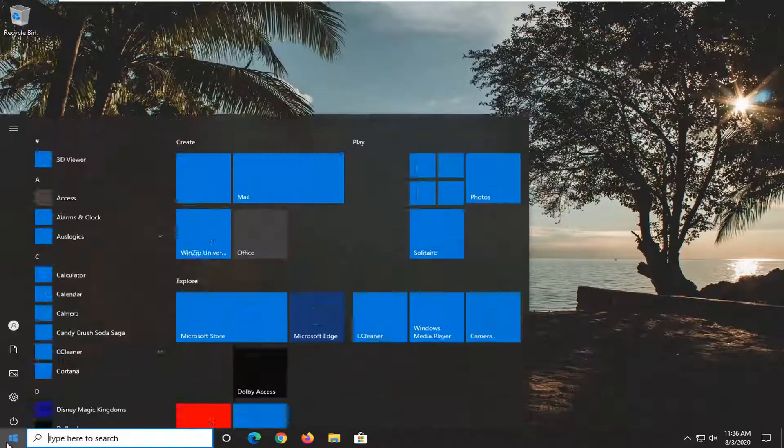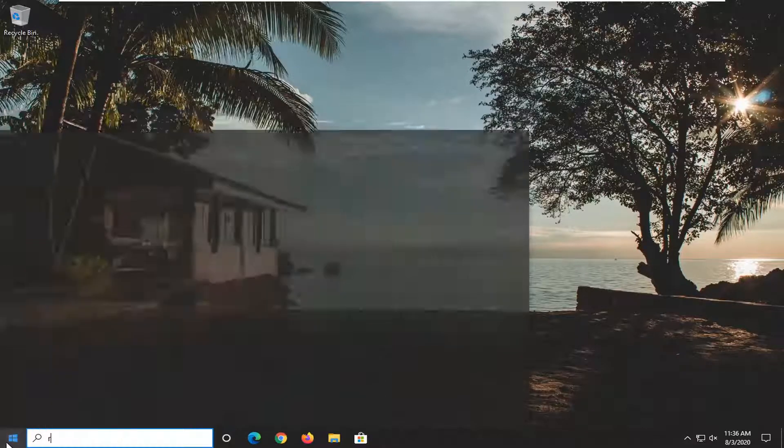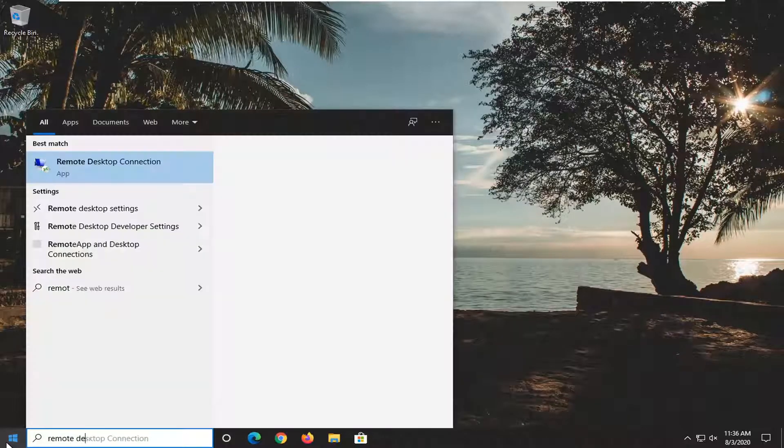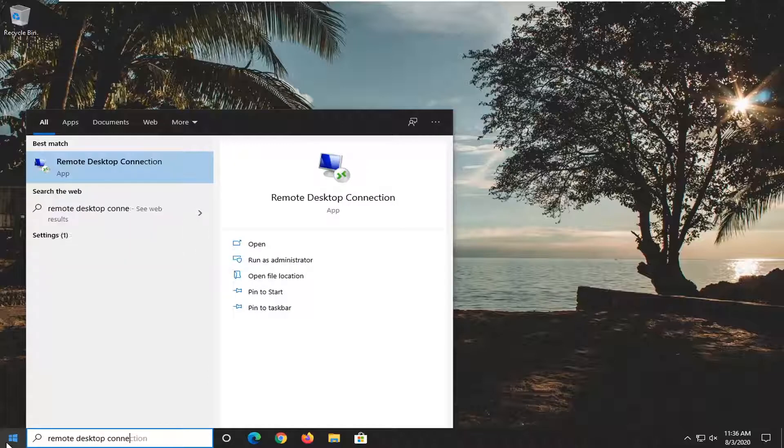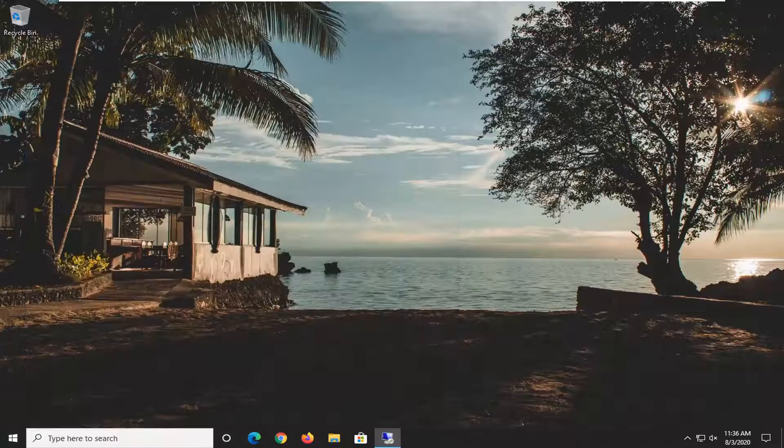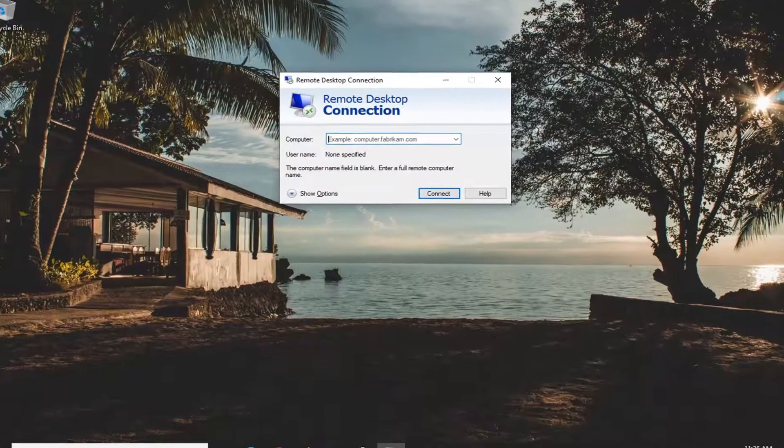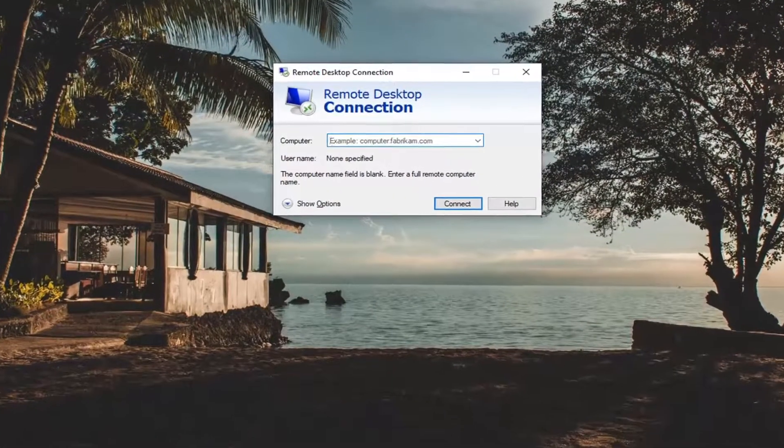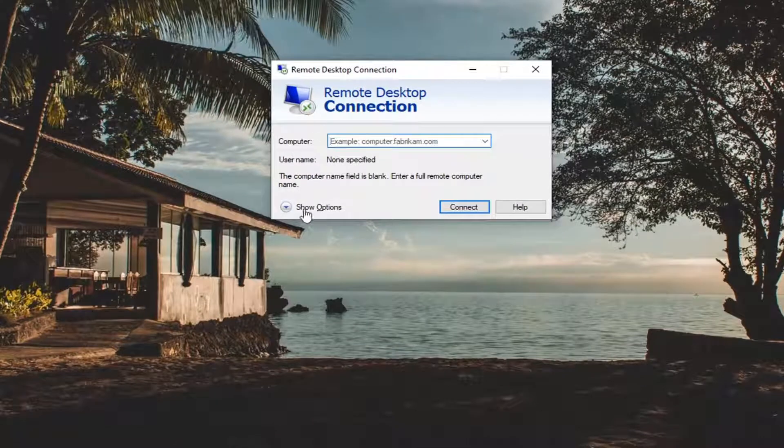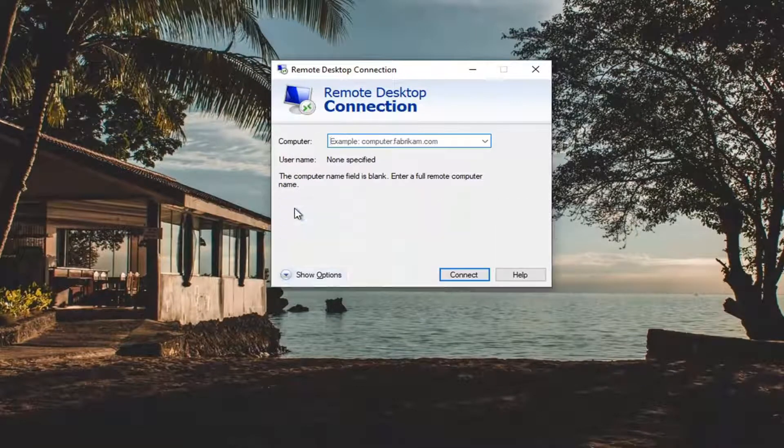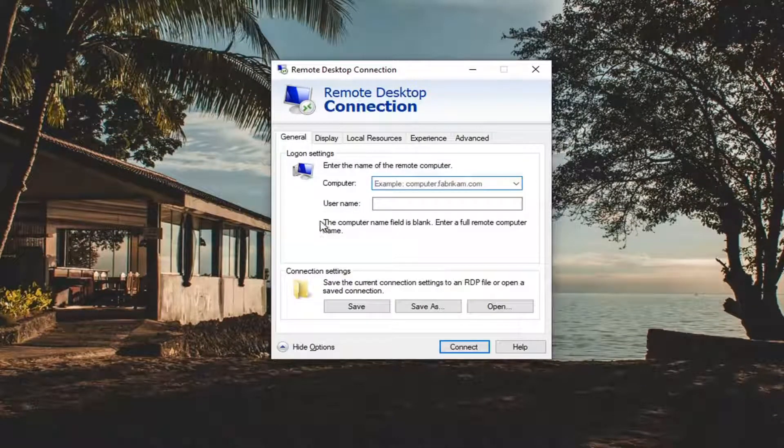So we're going to start off by opening up the Start menu, open up the Remote Desktop Connection here if it's not already open, and now you want to go ahead and select the Show Options button down there.